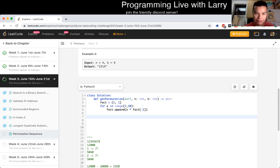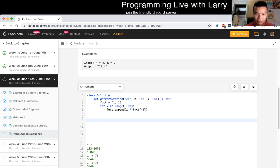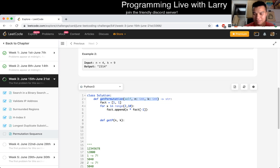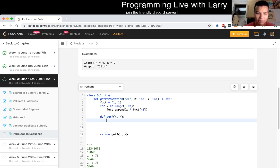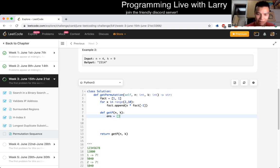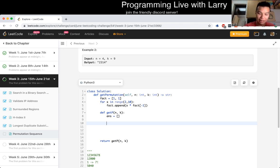Now we do what we said: let's try the recursion, call it get_p of n and k. We could be smart about it but it's fine to use a helper function instead. We don't even need an answer variable here — we just return get_p(n, k).